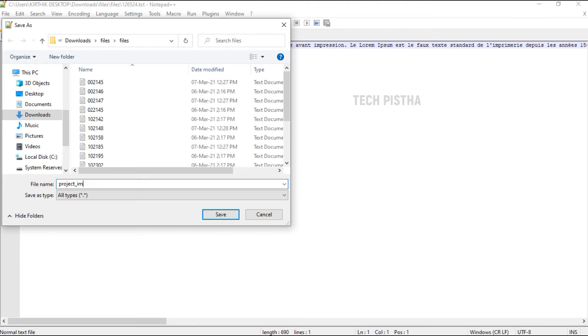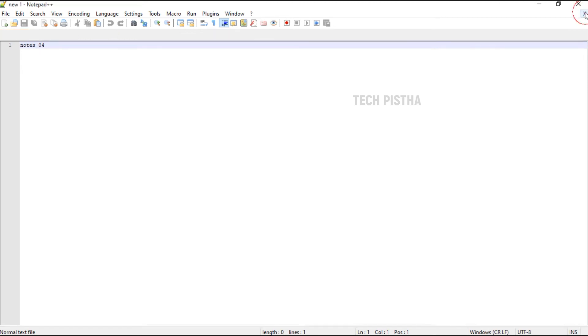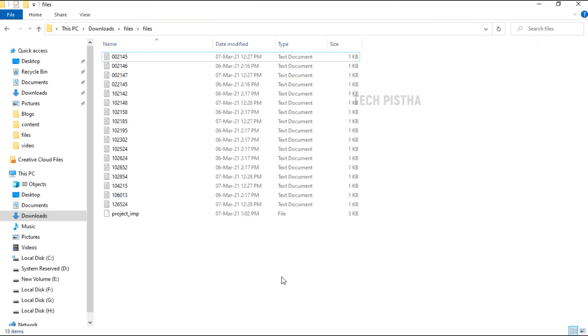Then you have to click on Save. Now you have to close all files. Now you can open Notepad++.